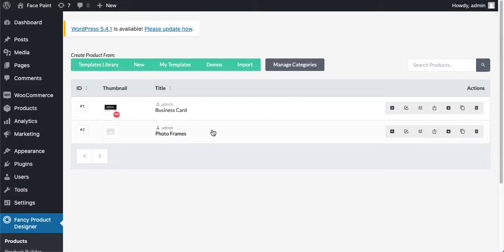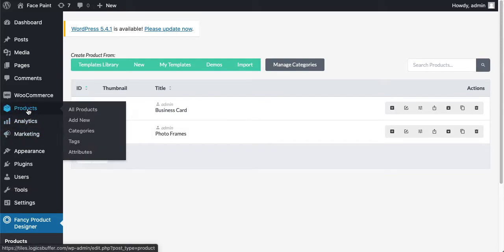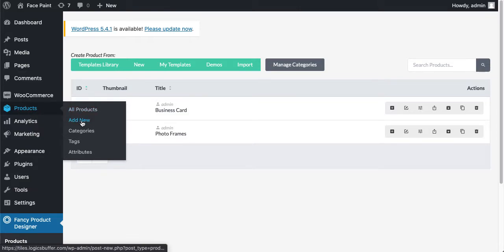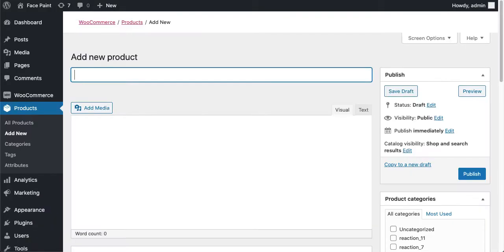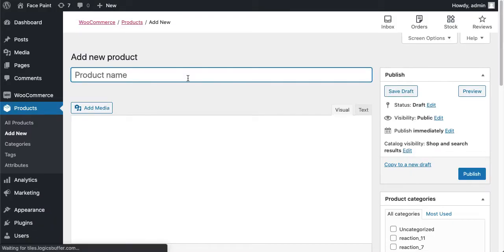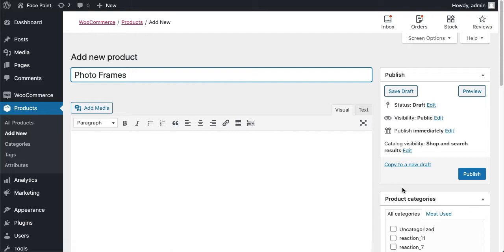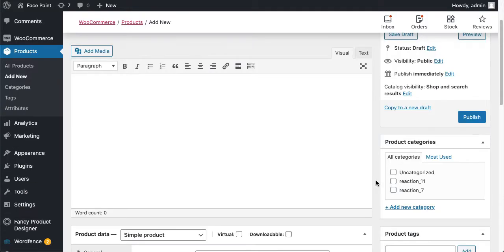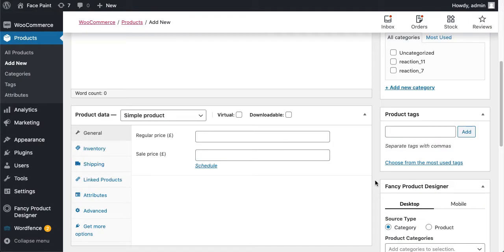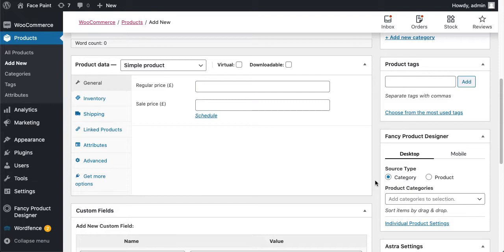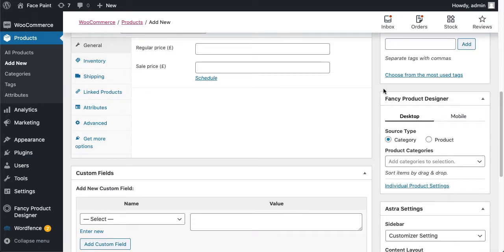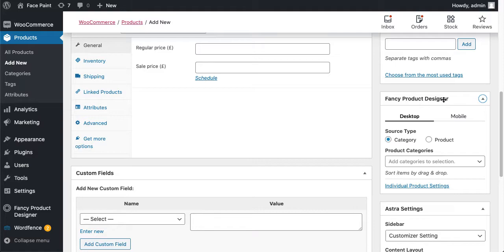We have successfully imported the Photo Frames product, but you can't view that until you will attach this Fancy Product Designer product to a WooCommerce product. Our next step is to create a new WooCommerce product. Just go to Products and Add New Product. Give this a title: Photo Frames.